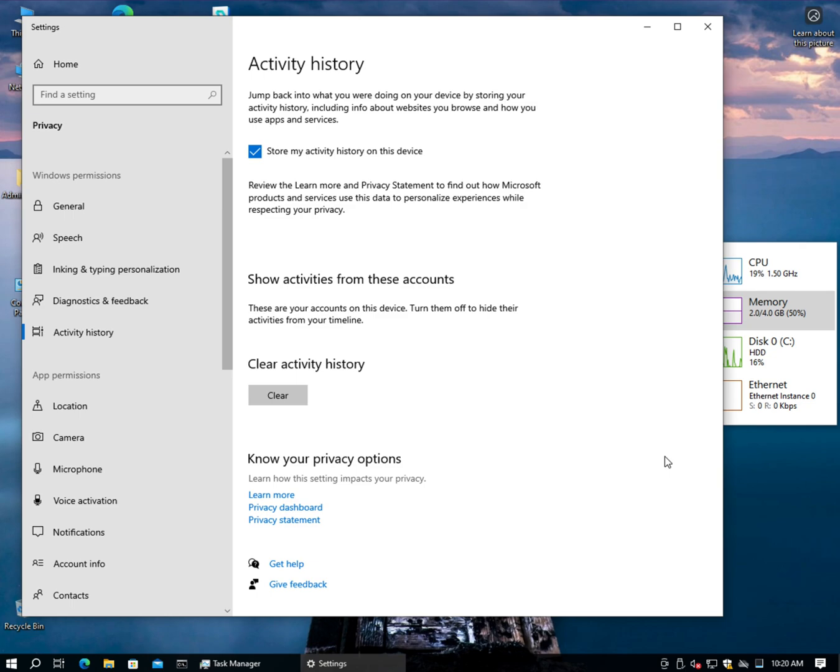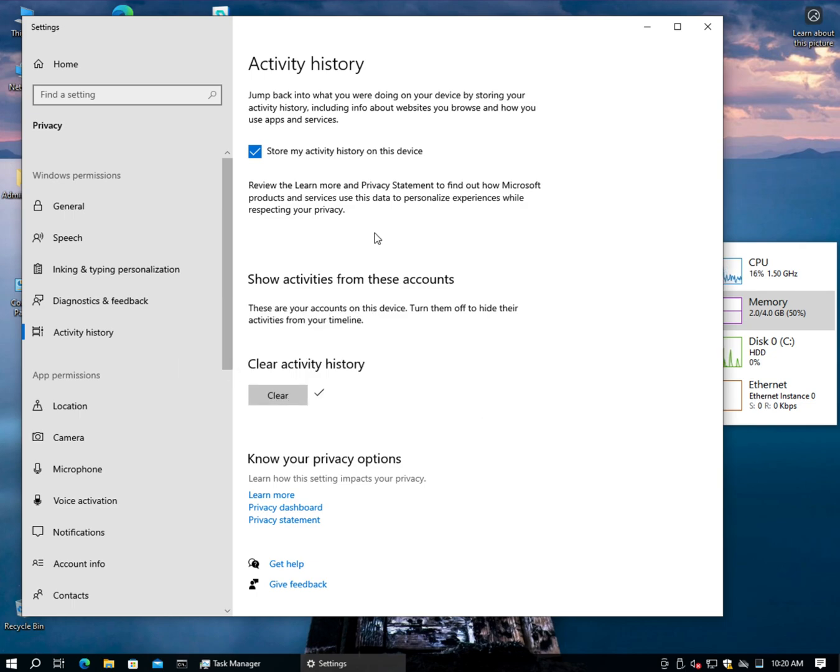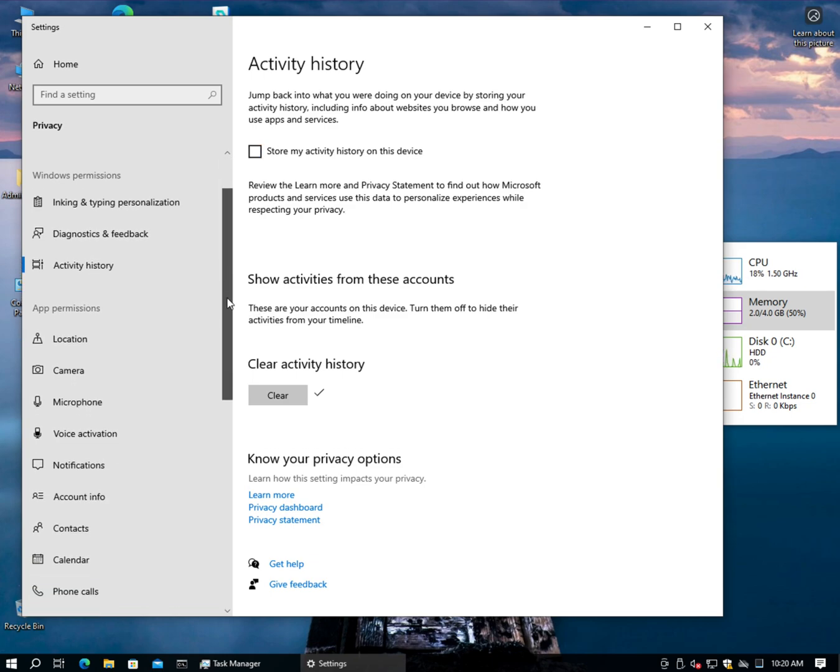Activity History. Let's clear the history. You shouldn't be saving my history because you didn't ask me to. No. Don't store my activity history.